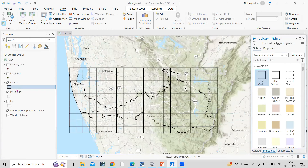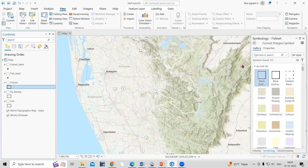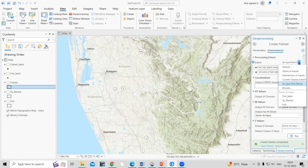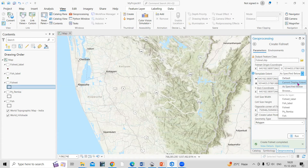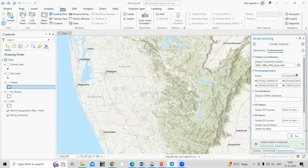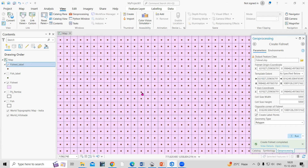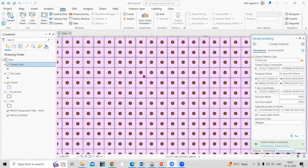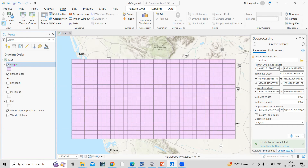Now suppose you don't have a shapefile. I'll uncheck the shapefile and show how to create a grid using the current map display extent. Select the extent as 'Current Map Display,' keep all other parameters the same, and click Run. On the current map extent, a 5 kilometer by 5 kilometer grid has been created.